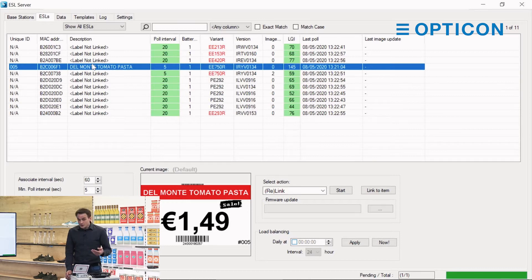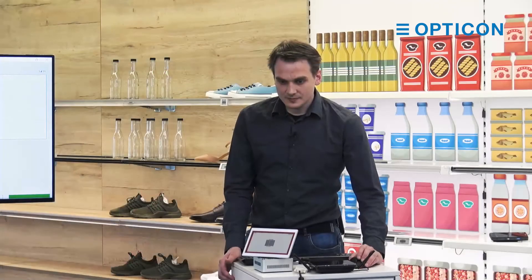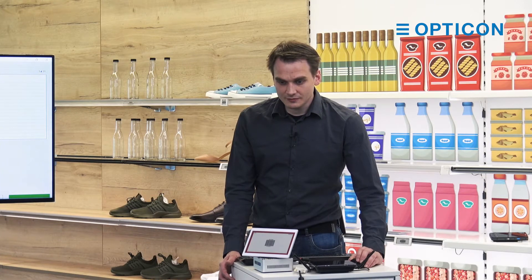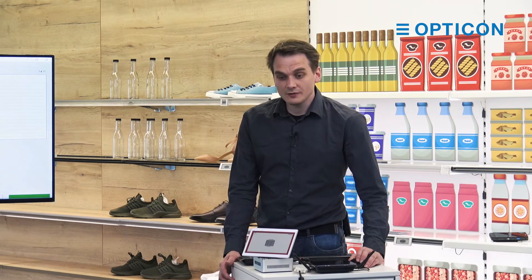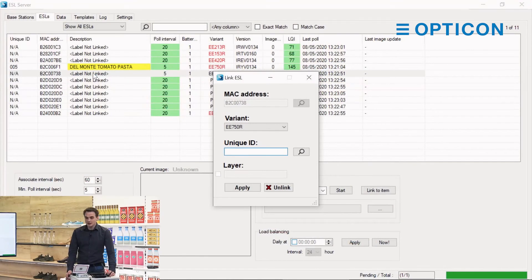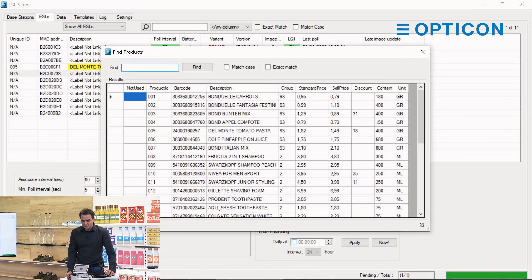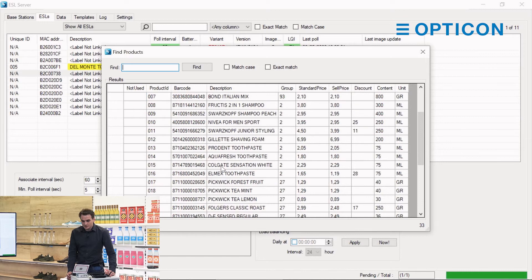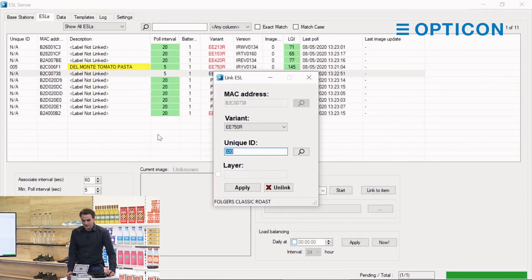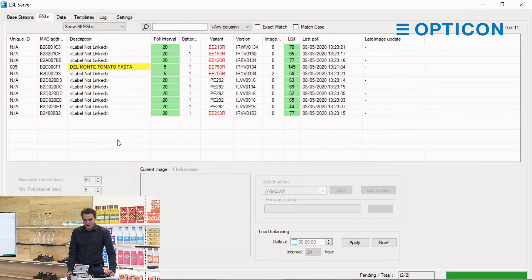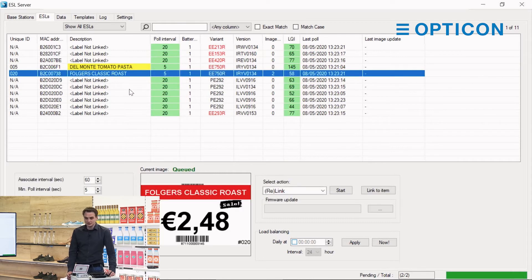Then there is a third way. Let's choose a different label and a different product. If we just double-click that row item, it will also pop up the link ESL box. We can say this one is connected to coffee classic roast, we apply it, and this image is queued.